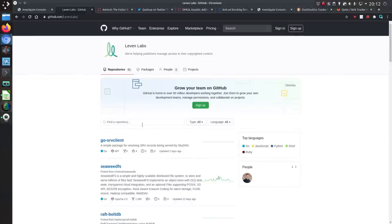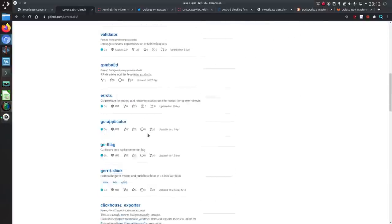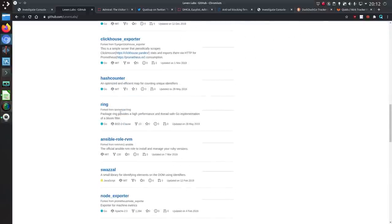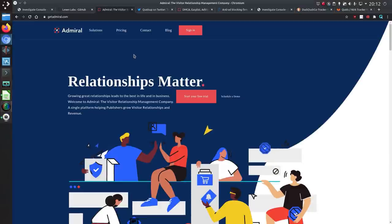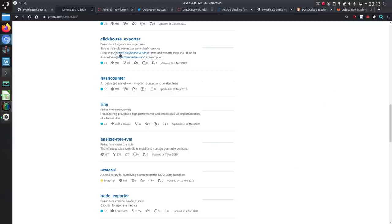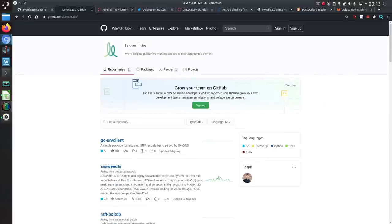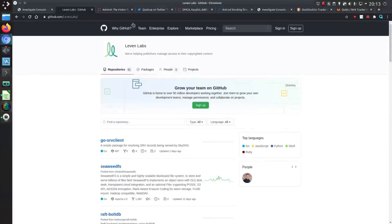So who are Leaven Labs? We're helping publishers manage access to their copyrighted content and I've got various repos here but if you go to the page it suggests that it's associated with Get Admiral. In fact go to that Leaven Labs website it just links you across to Get Admiral.